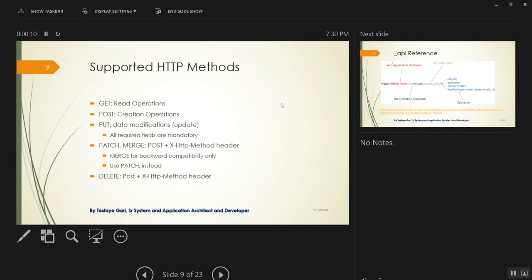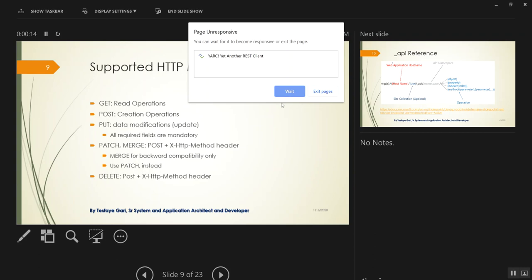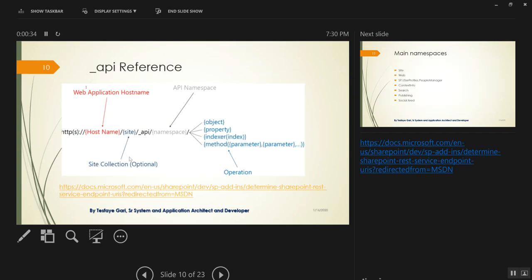The URL structure inside underscore API has a namespace — like 'web' or 'site' — and then an object, property, index, or method like GetByTitle. For example: /_api/web/lists/GetByTitle('MyListName'). The main namespaces are: site, web, SP user profiles, contextinfo, search, publishing, social feed. The underscore API also supports OData query components, so if I only want specific columns from list items, I can use the $select query string parameter.